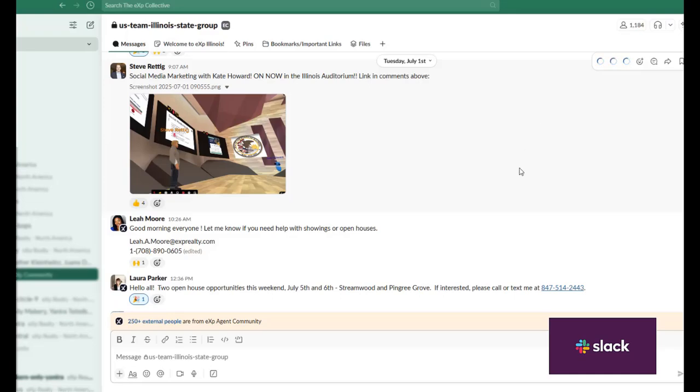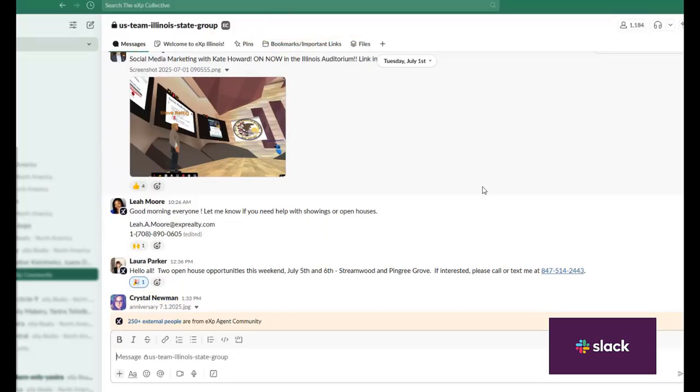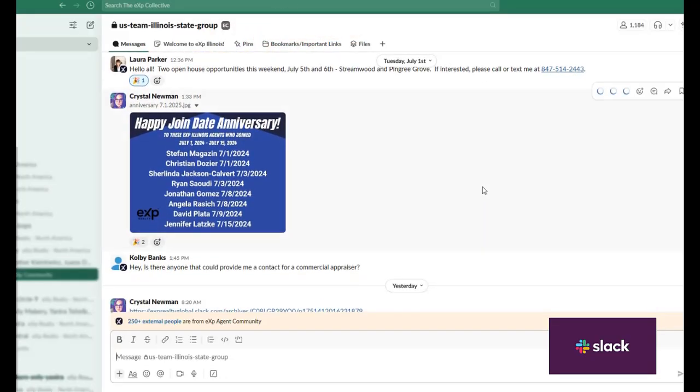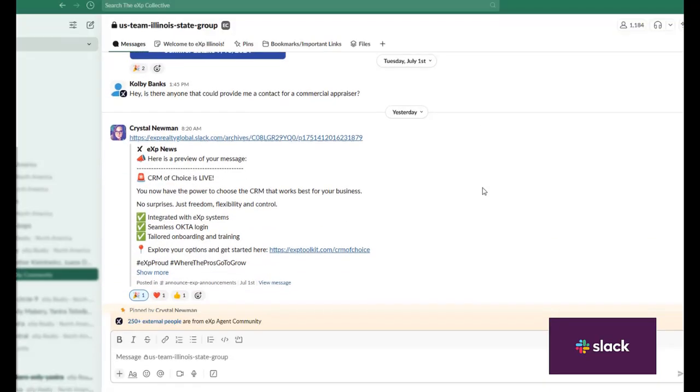Next, you're going to want to find your state-specific group, or channel as the Slack people like to call it, so you can get back to connecting with your fellow agents. More channels will be coming online soon to replace your old Workplace groups.